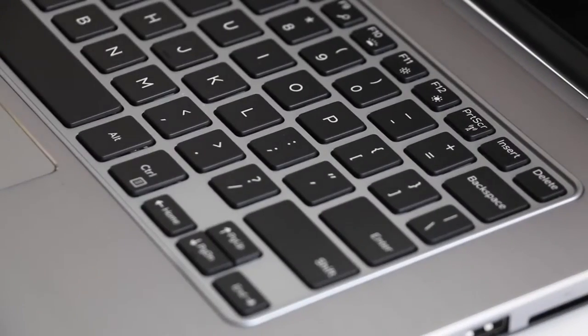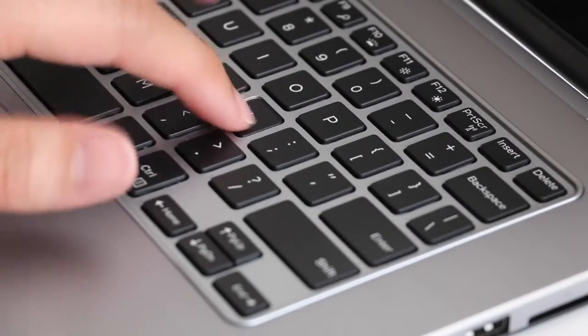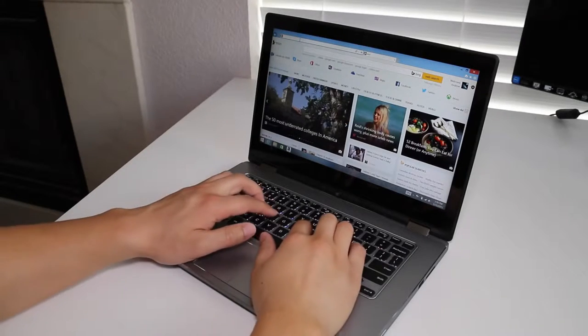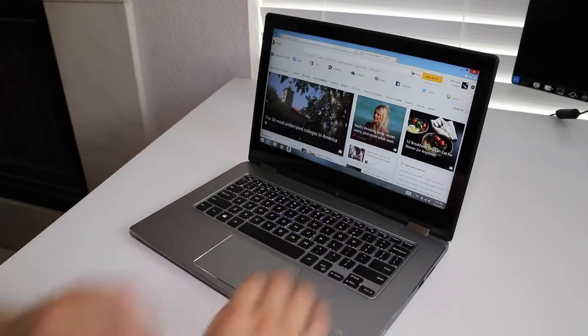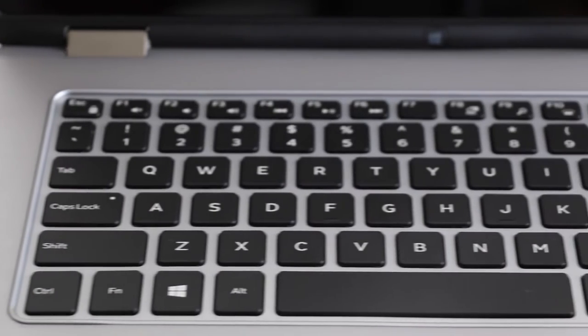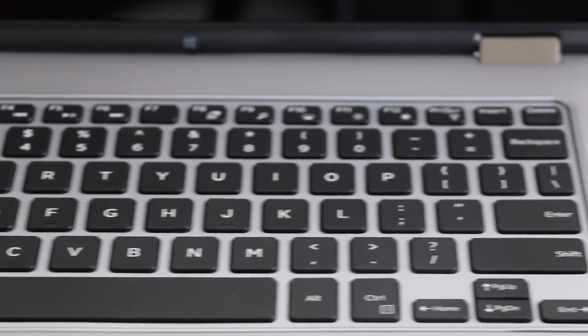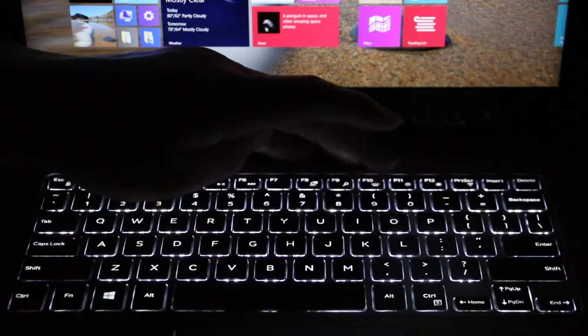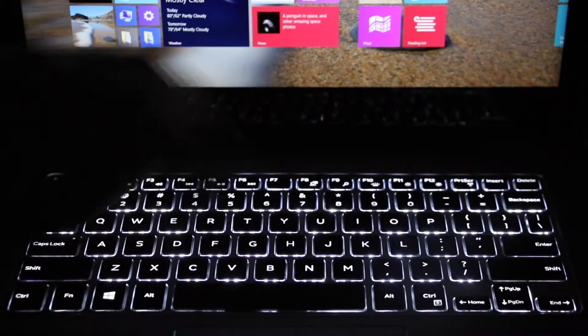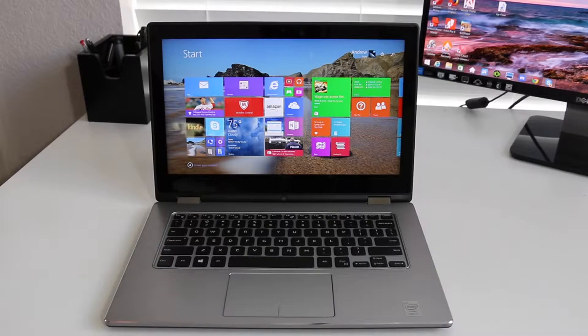Keyboard performance has been pretty good. It feels similar to the XPS 13 and I believe they're the same size. Key travel is adequate and tactile feedback is great. Overall, you'll be satisfied with the keyboard. You also get two-stage backlighting, either low or high.